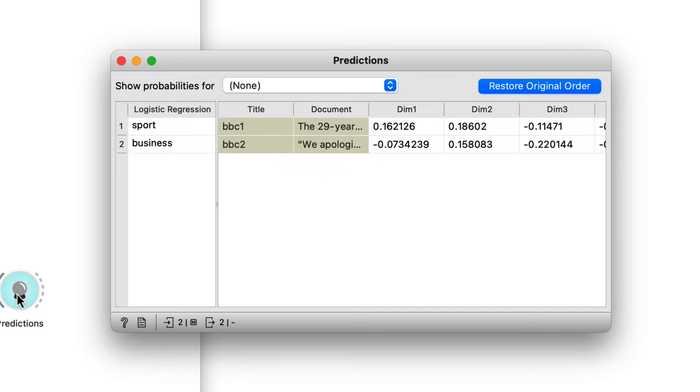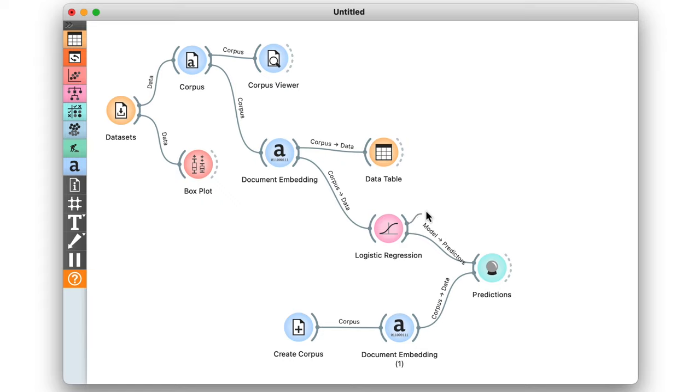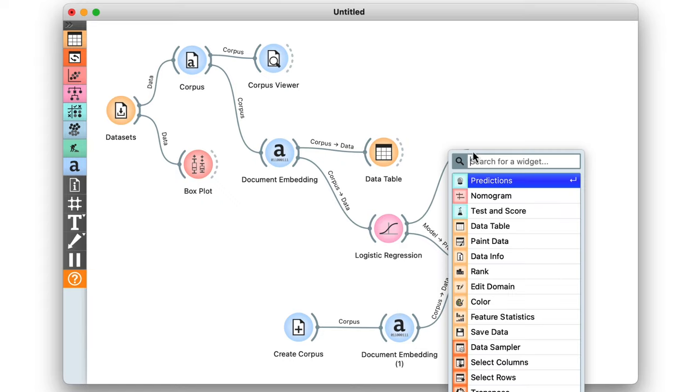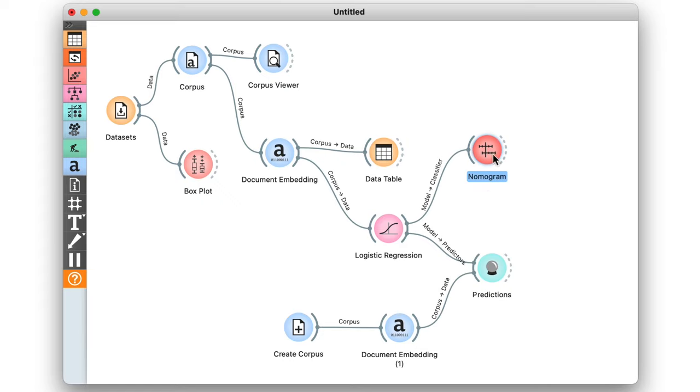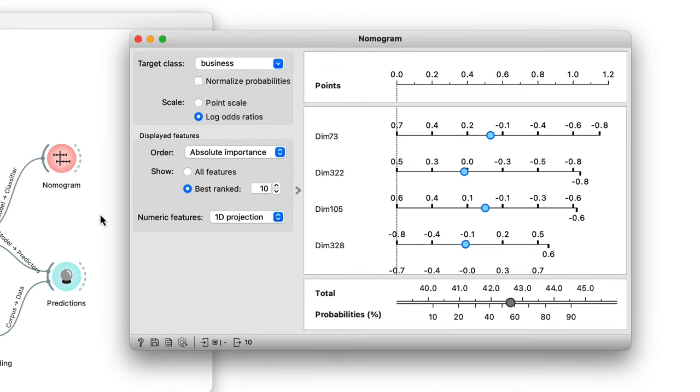Now, since we use logistic regression, we can even inspect the classification model in a nomogram. This doesn't look very informative. The business category seems to be represented by features with odd names, like dimension 73 and dimension 322.